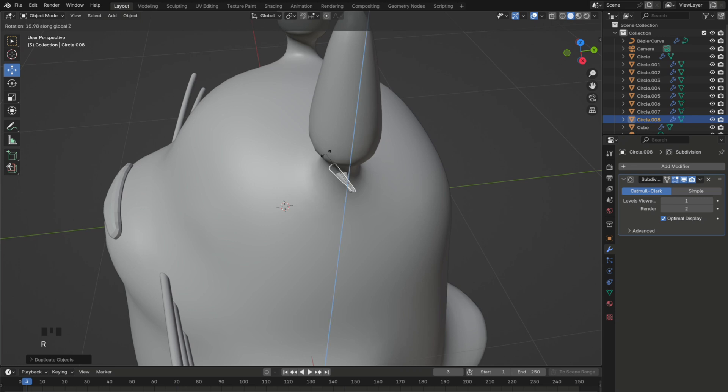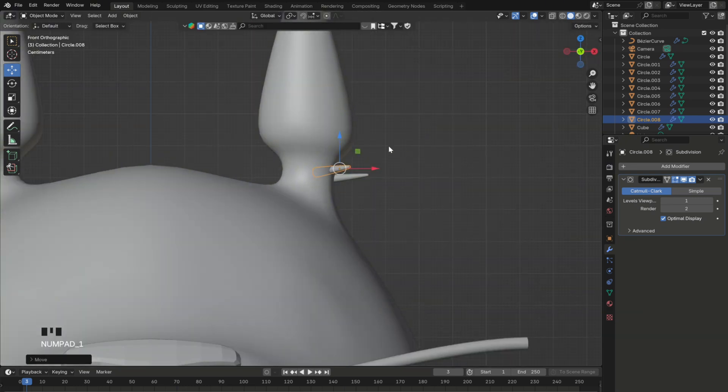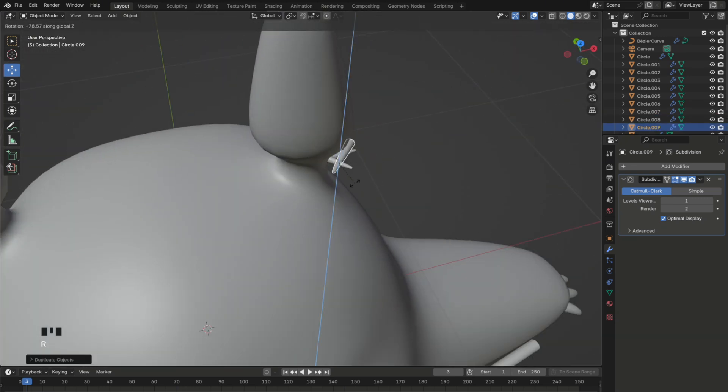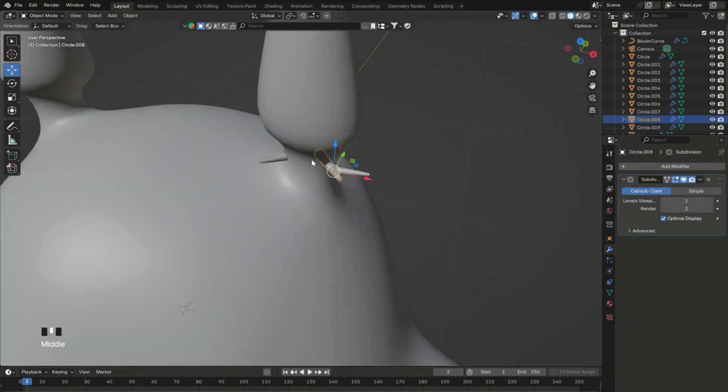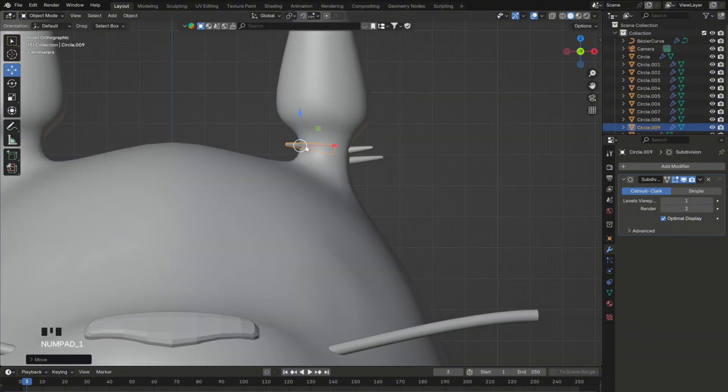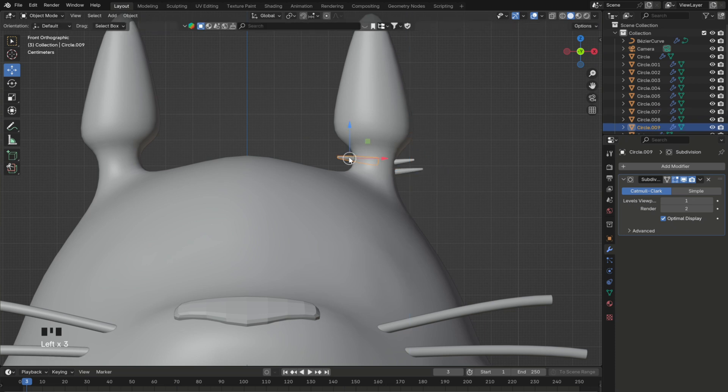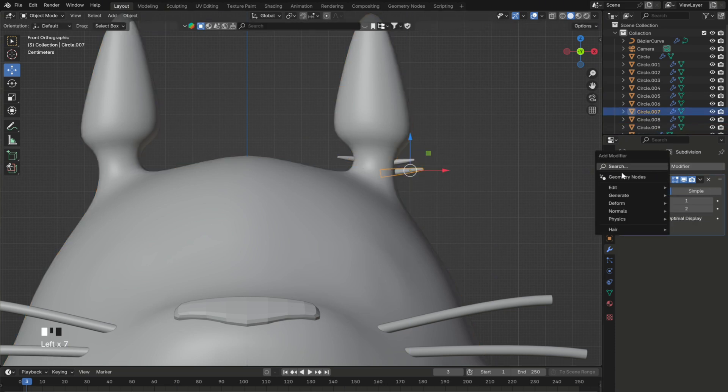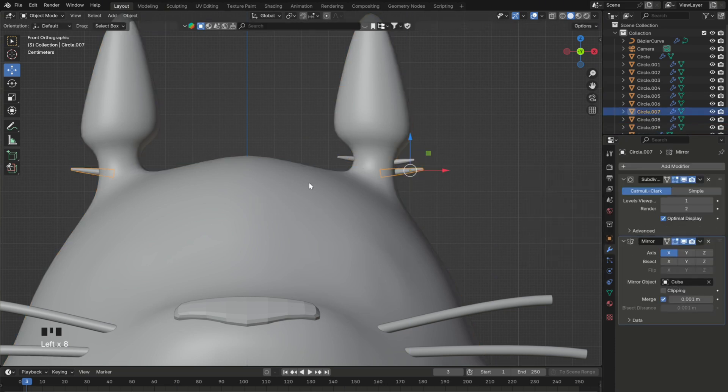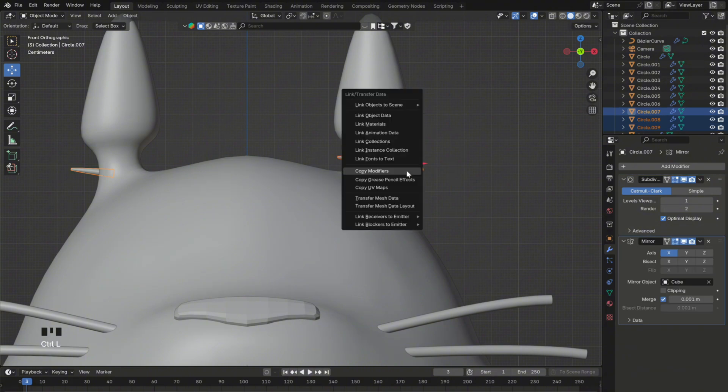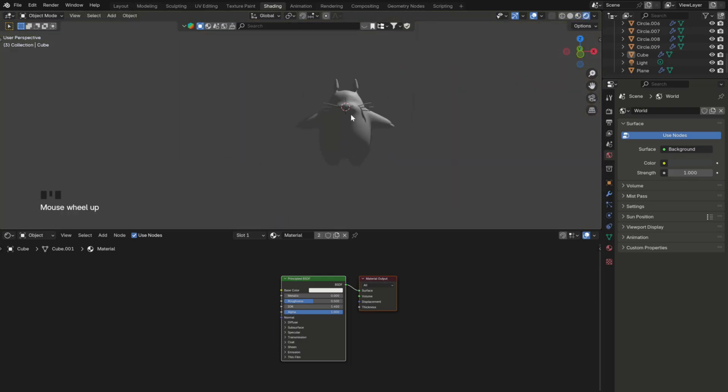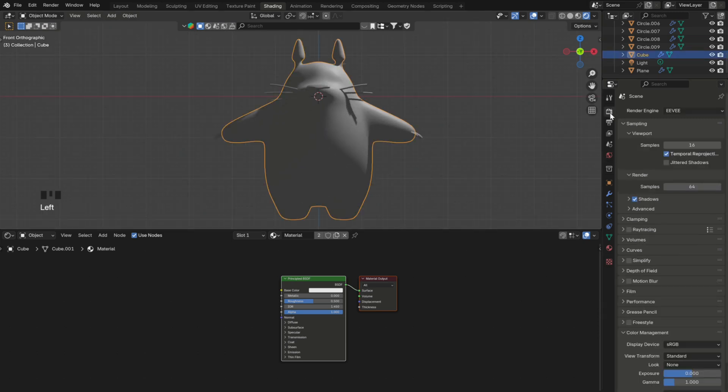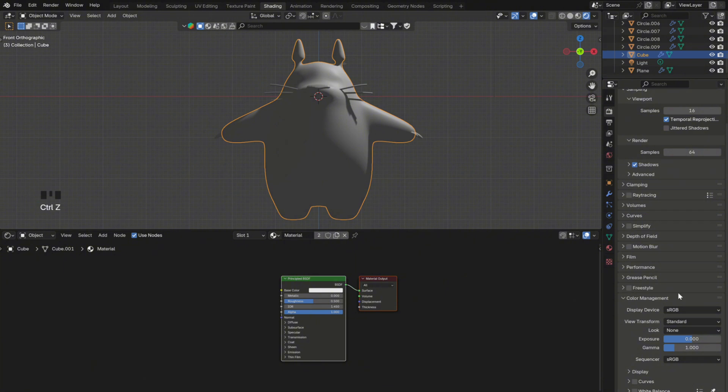And finally duplicate it a couple of times and mirror it as well. With that done, we can move on to the second part, the shading. But before doing anything, go into the render settings and make sure to set the color management to standard, so that this way you can have full control over the visuals.